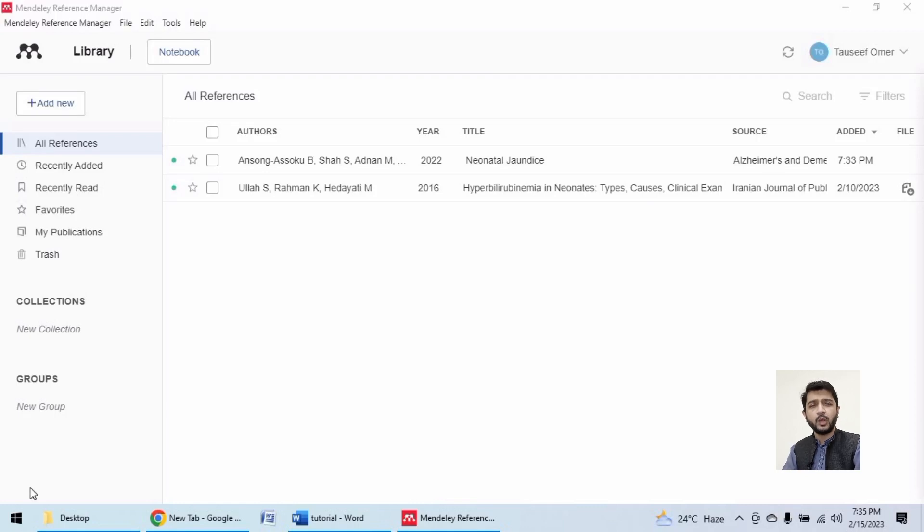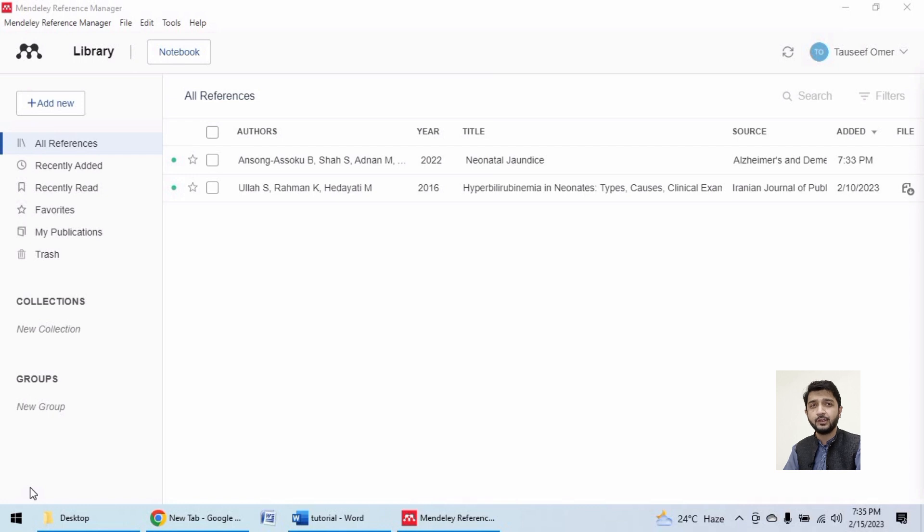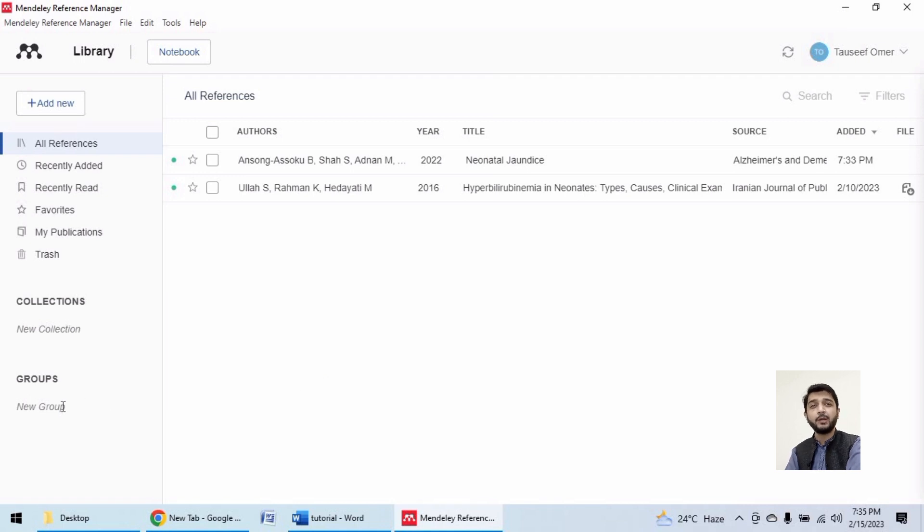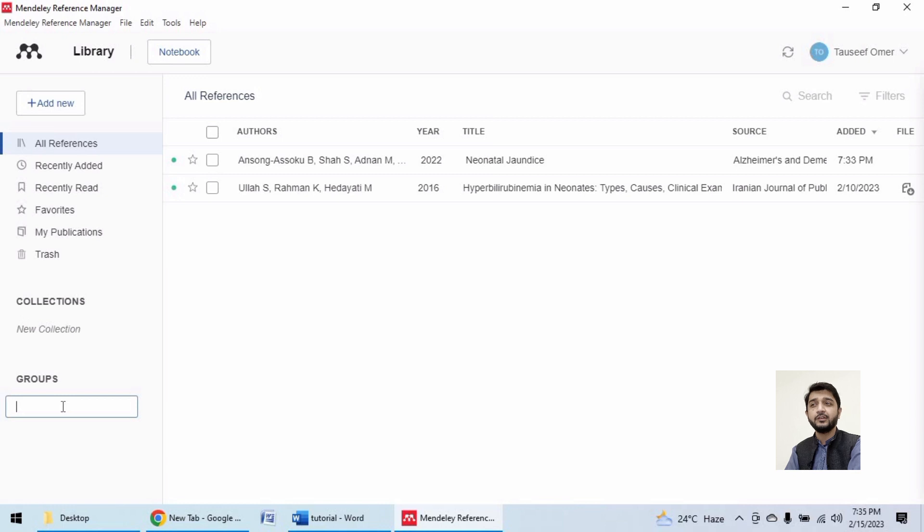Hello and welcome. In this short video, we are going to see how to create groups in your Mendeley software to collaborate with others in your research projects. Here I have the Mendeley interface in front of me, and I want to create a new group for a research project that is related to neonatal jaundice.